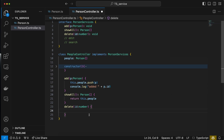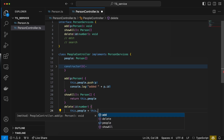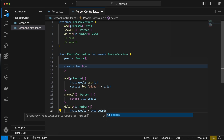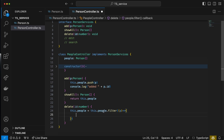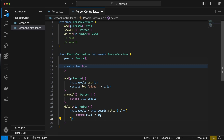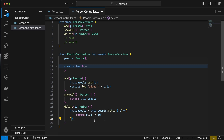To complete delete, we'll do this.people = this.people.filter. Filter takes in a person and goes through all of this.people. We write a callback function that returns true if we want to keep the person — returning whether P.ID is not equal to the ID passed in. If it's not equal we keep them; if they are equal we filter them away. That's the logic to delete a person.